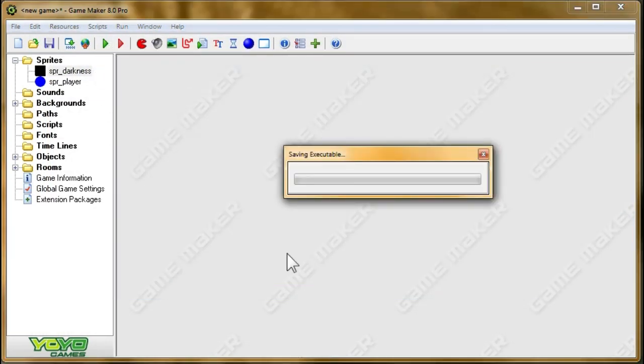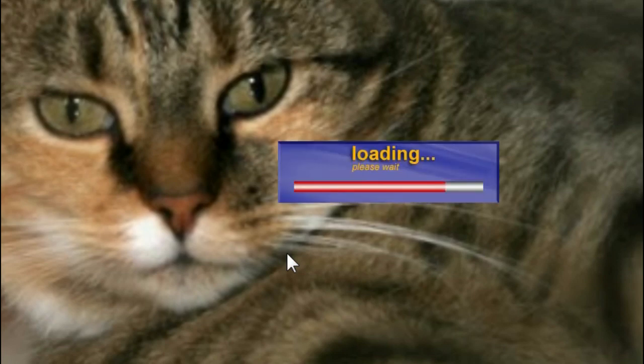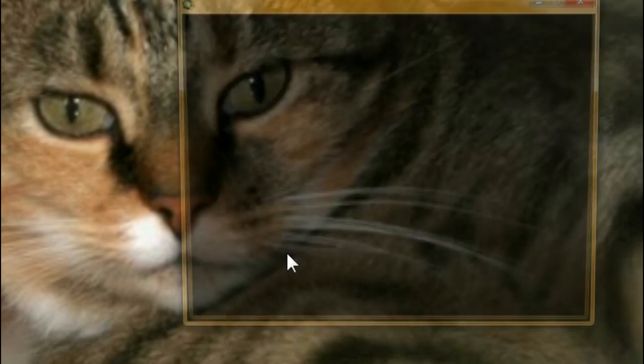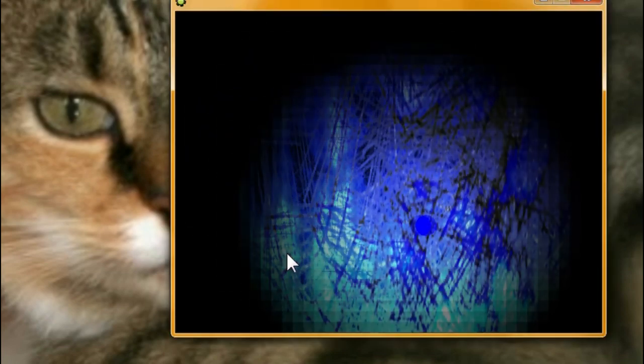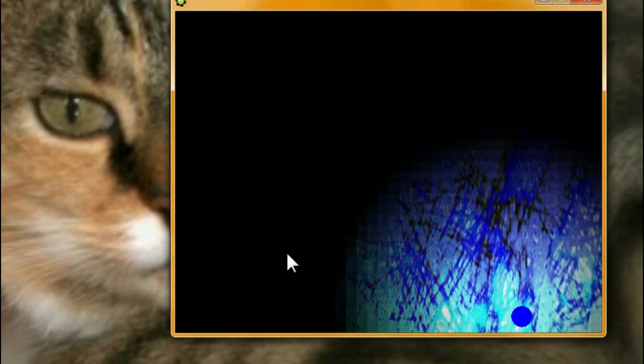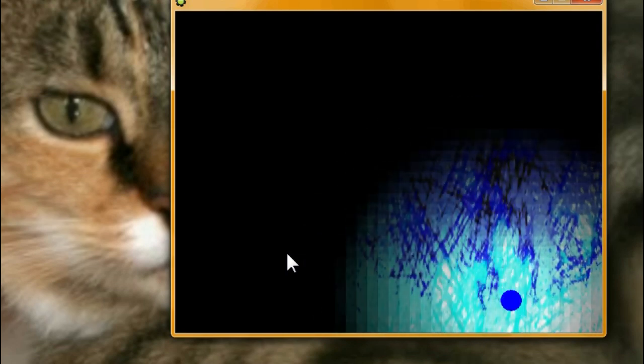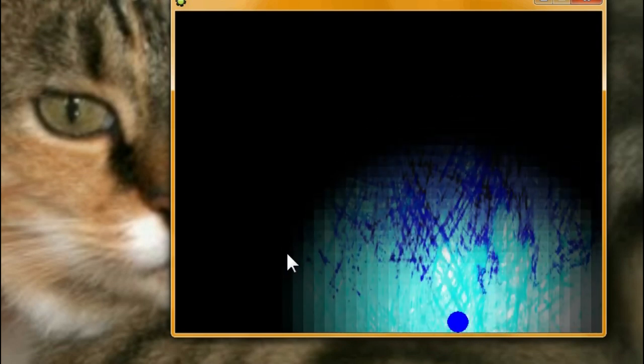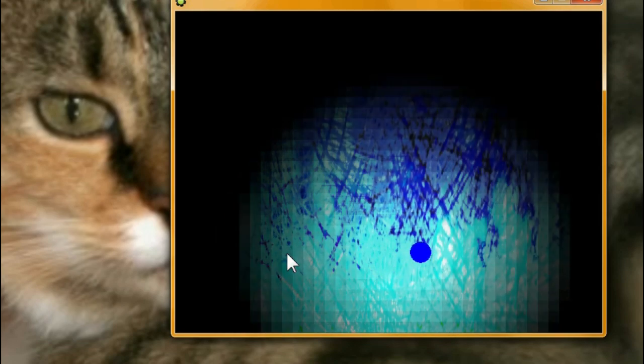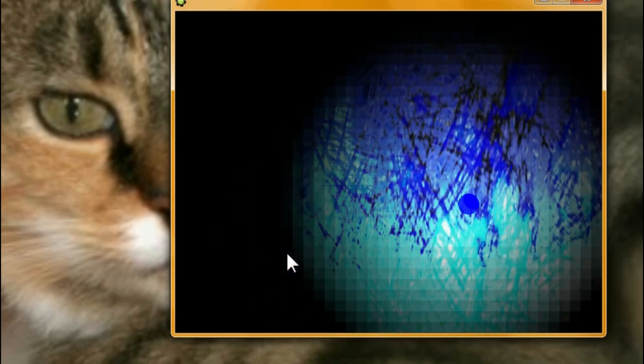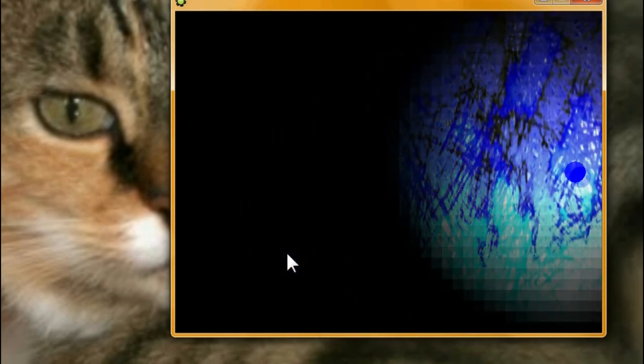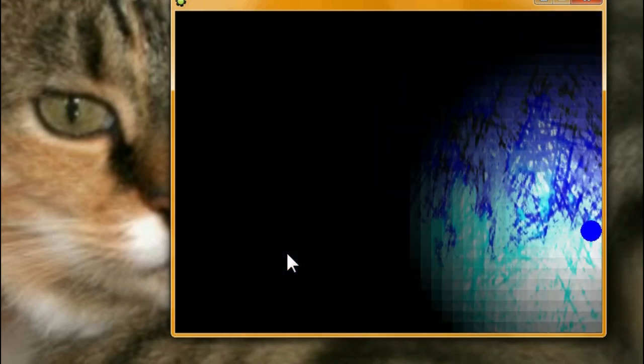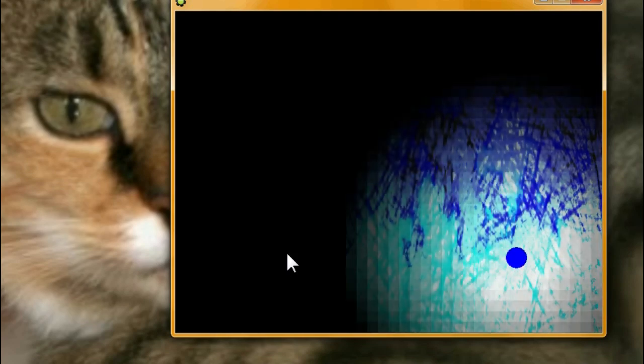Alright, now play. Alright, so this is what we want. It's going a little bit slow because it's creating so much darkness, but I bet you that if we make it so the darkness is only created within our view area, it'll make the game go so much faster.